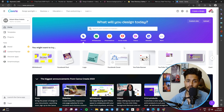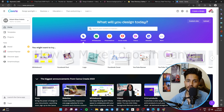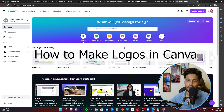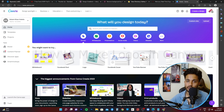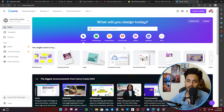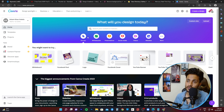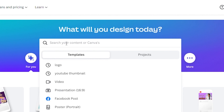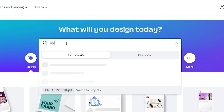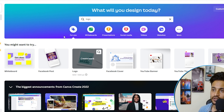Welcome back to my channel. Hope you're doing well. In this video you'll learn how to make logos in Canva. First, open up canva.com in your browser. On the home page, go to the search bar and type 'logo' so it starts displaying the templates, then click on logo.